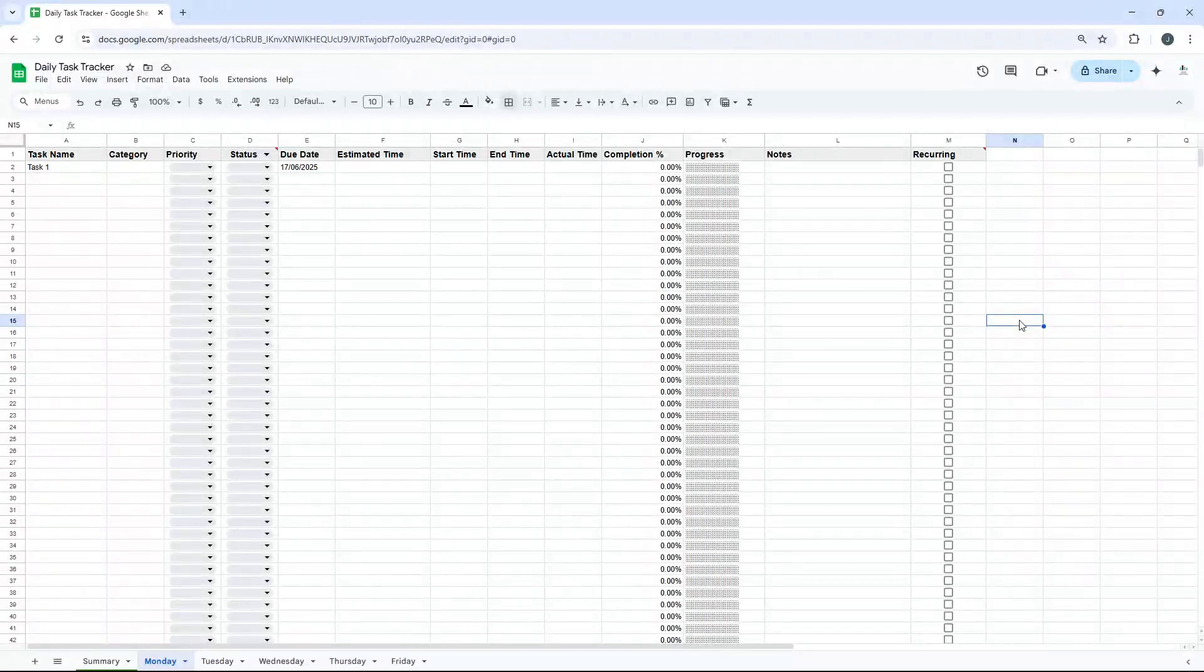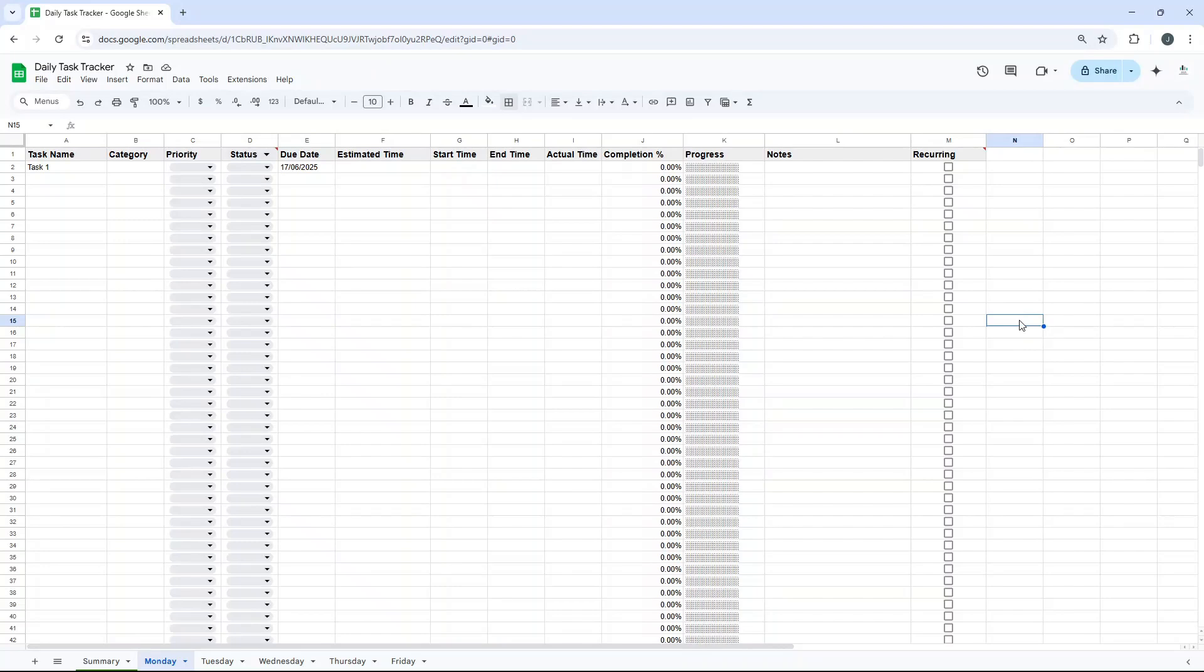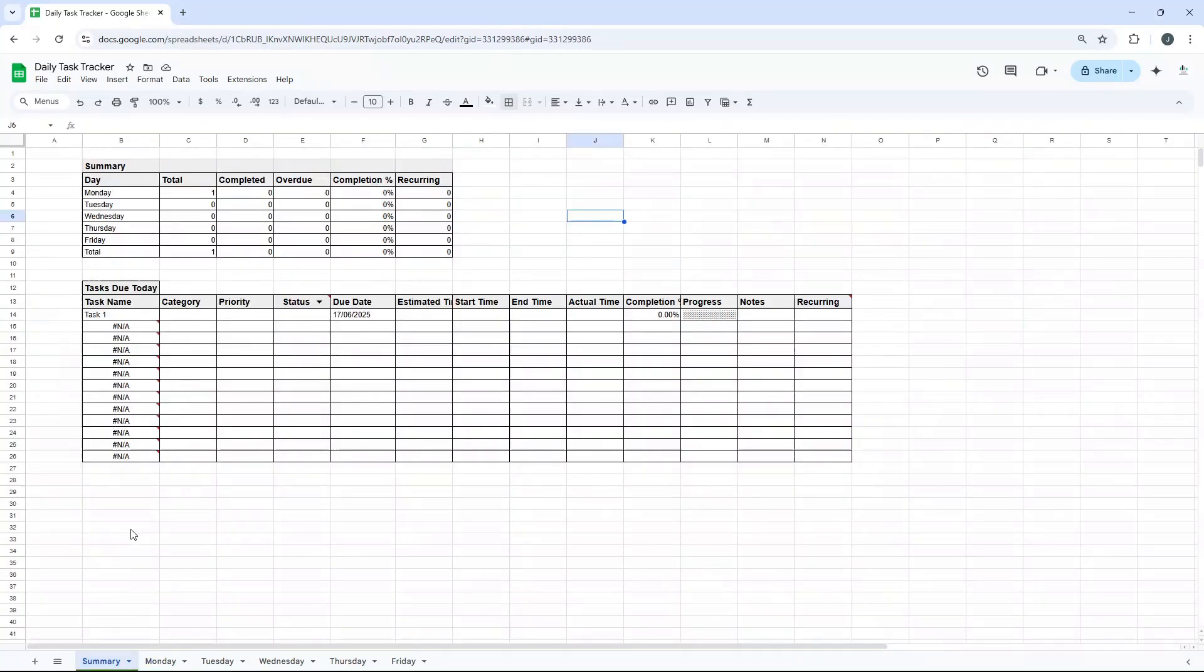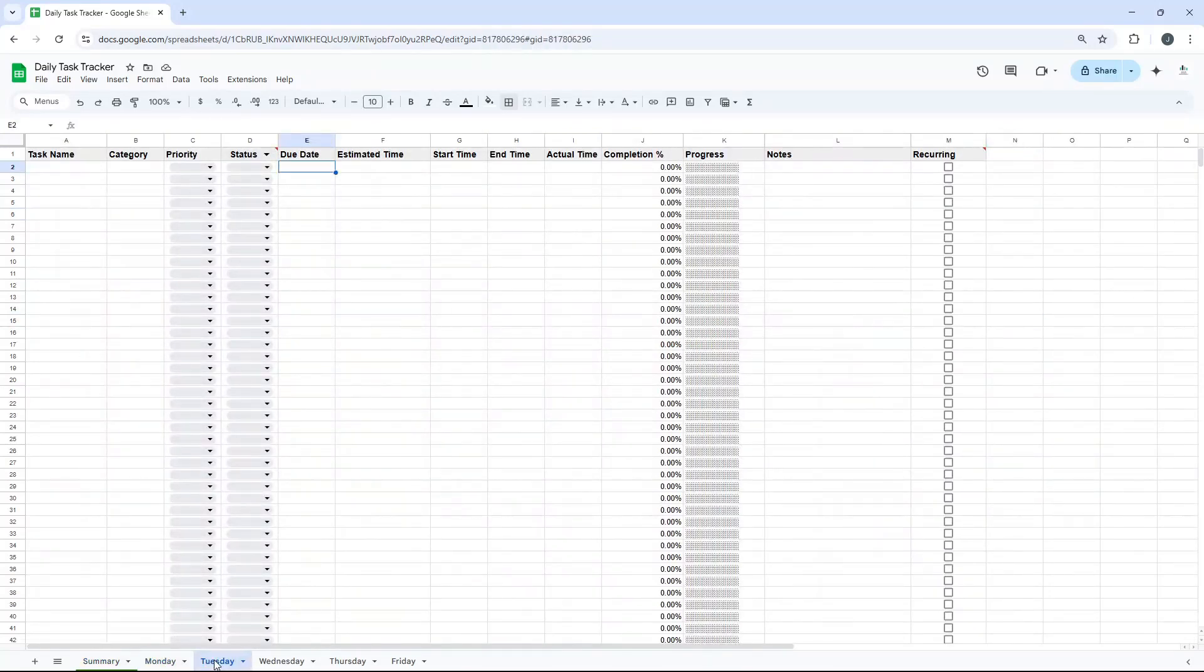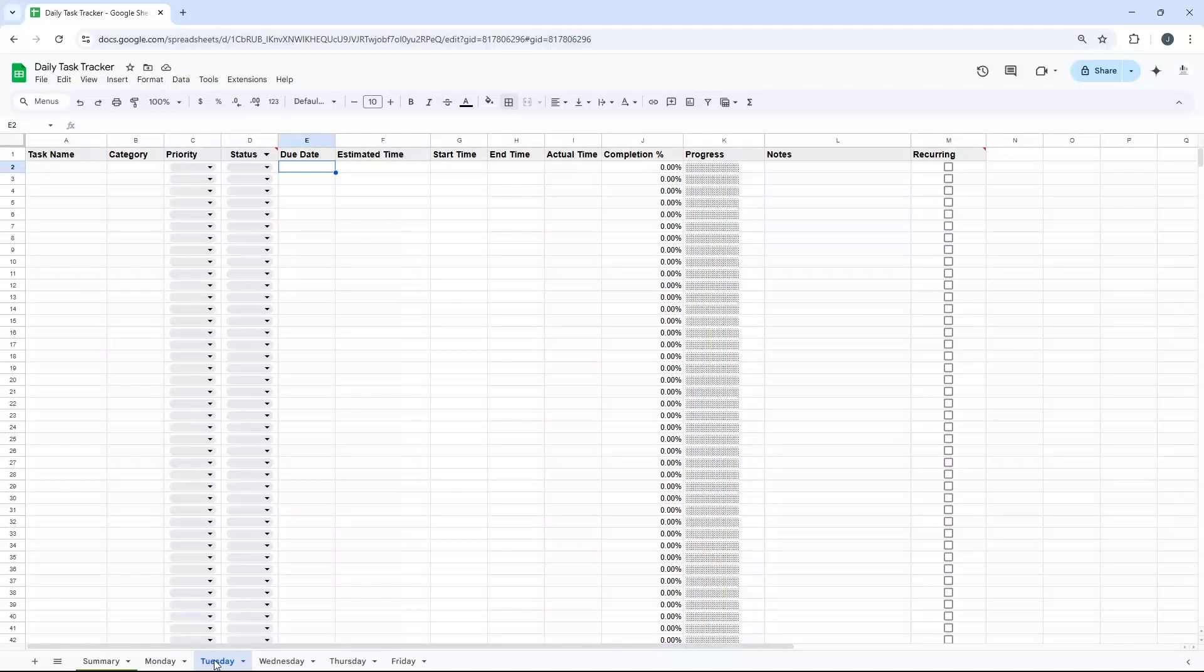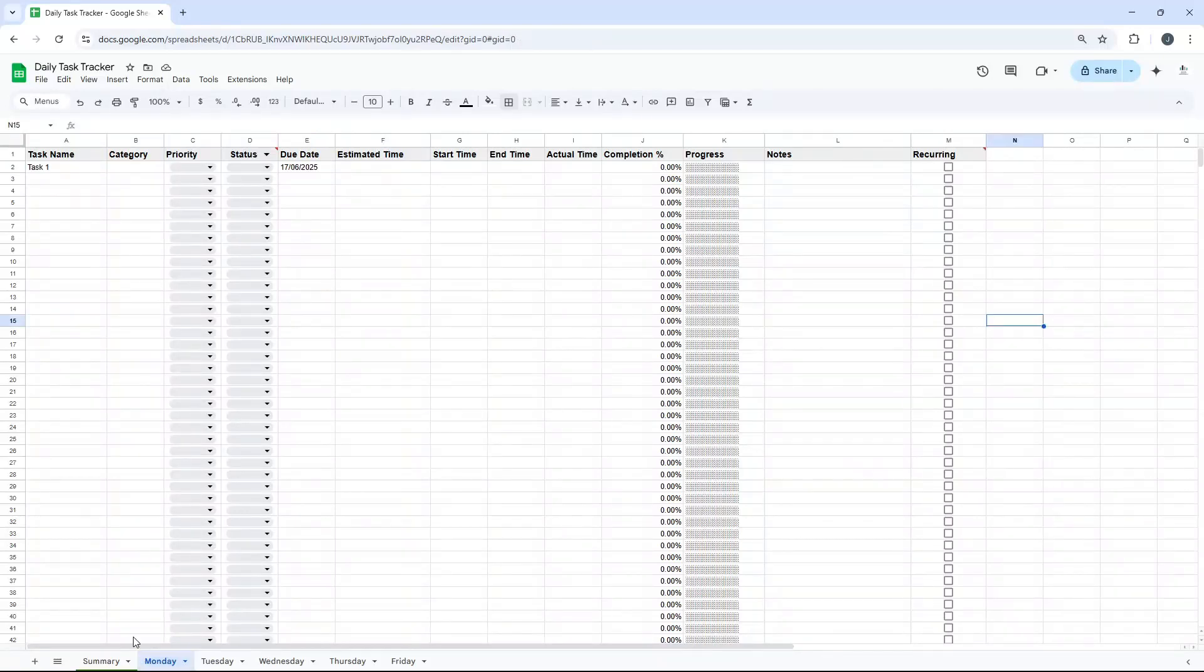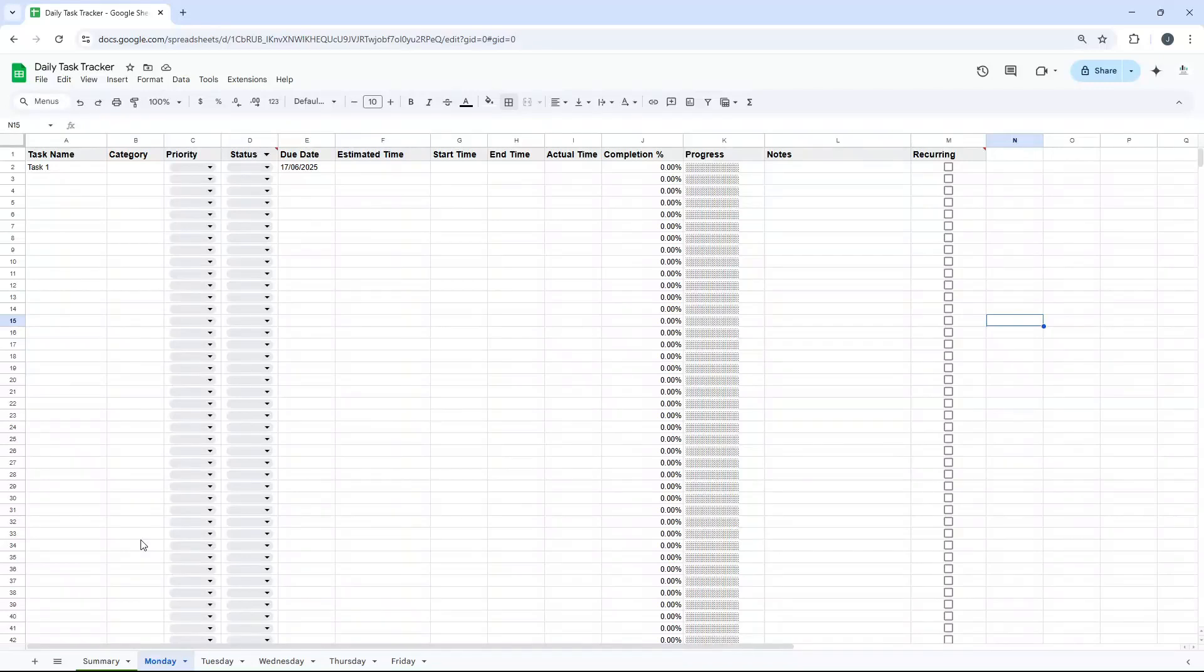Are you looking for a daily task tracker in Google Sheets? In this video, I'm going to show you exactly how to create this template from scratch and all the formulas you're going to need to automate it. If you're short of time, I have made this template available for instant download in the description down below.